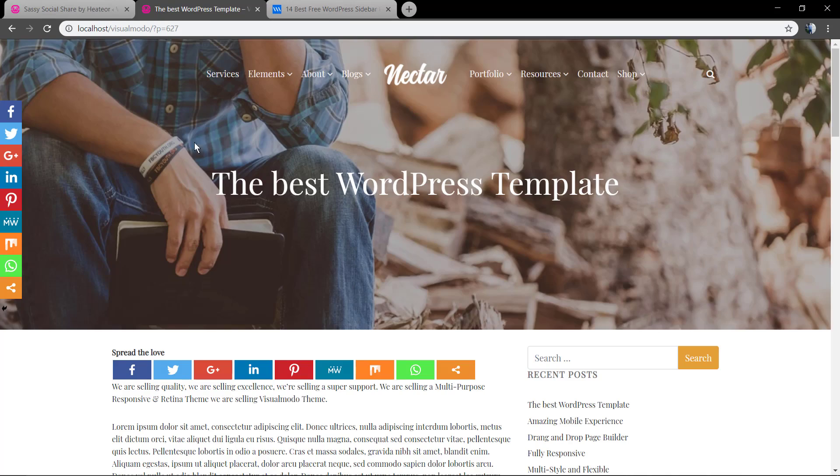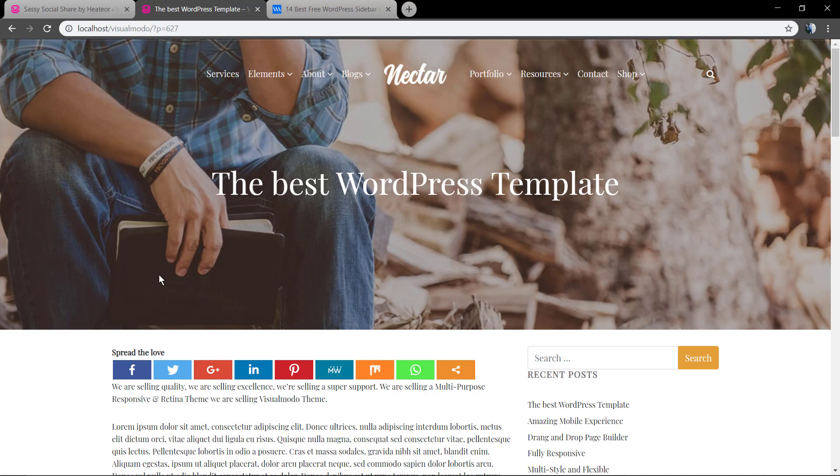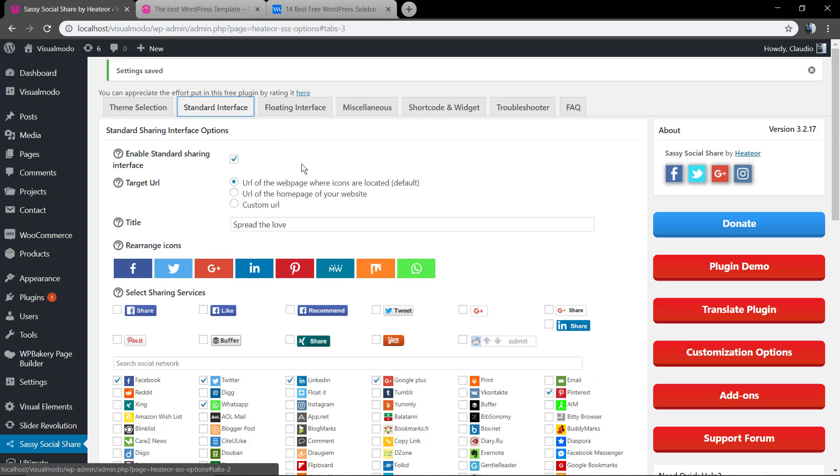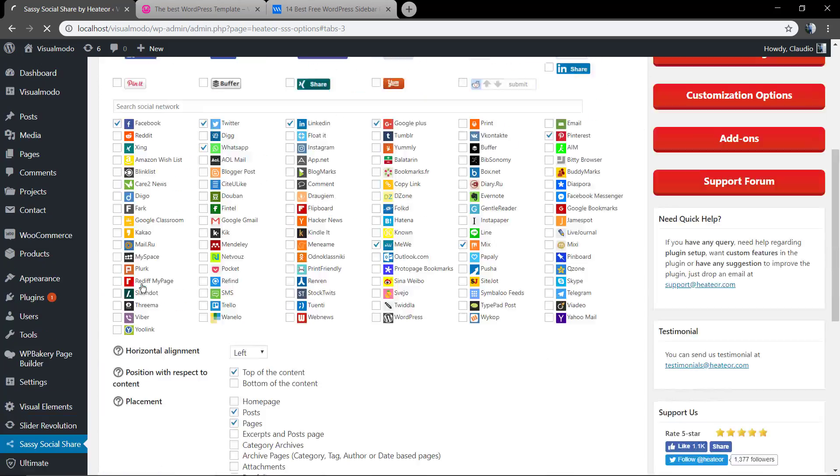All done. Now in the standard interface we're gonna change the title to share this and save changes.